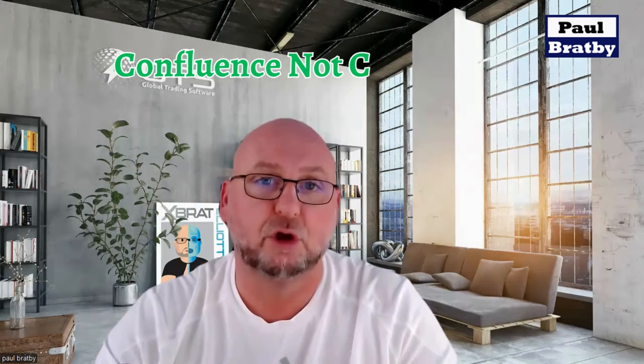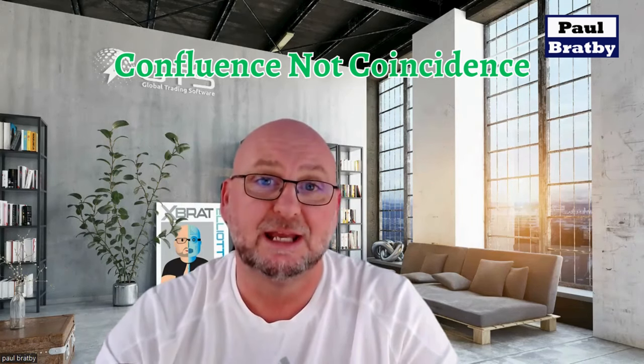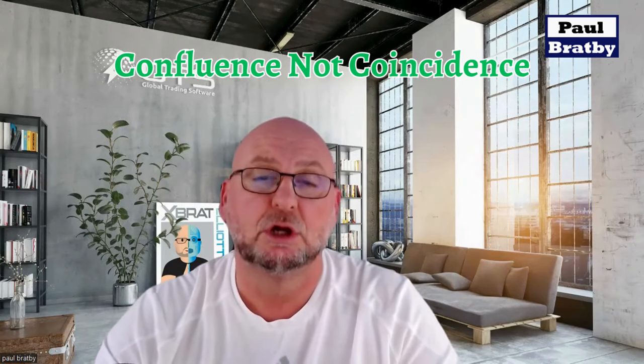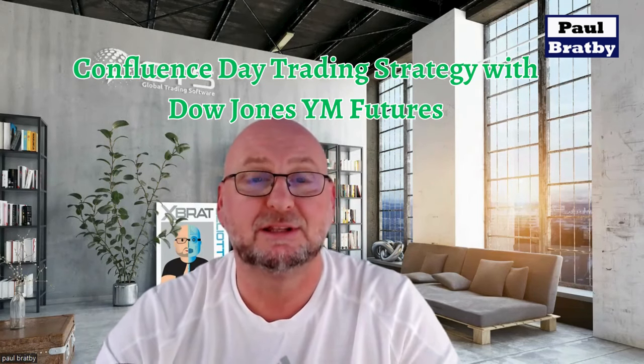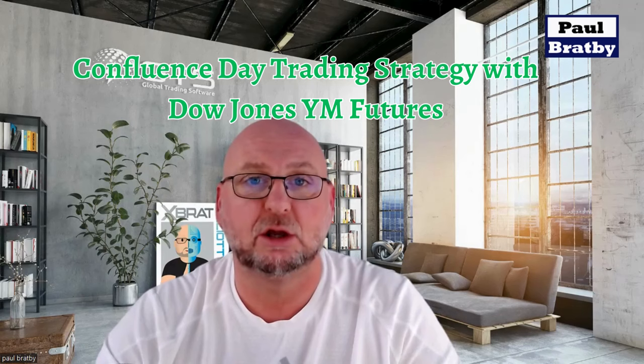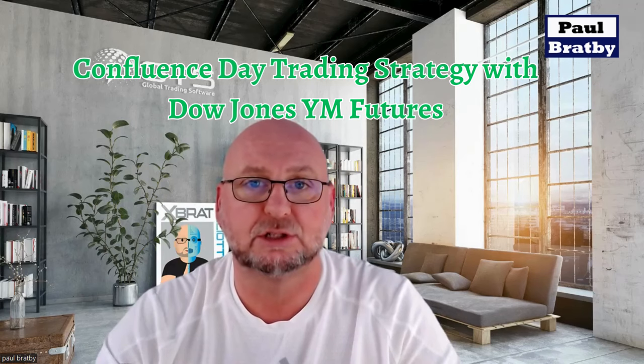The first in a series of videos supporting my book Confluence Not Coincidence. In this video, just 10 minutes going through the day trading confluence trading strategy.